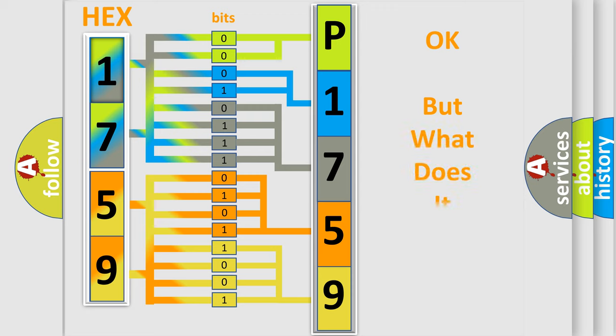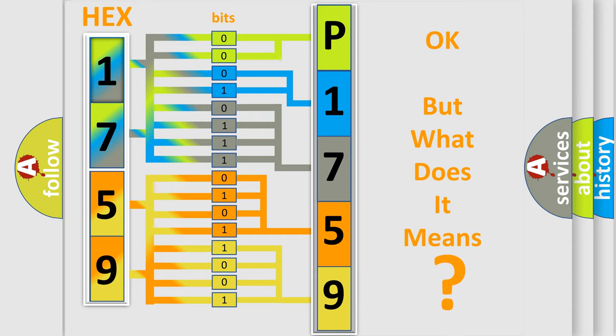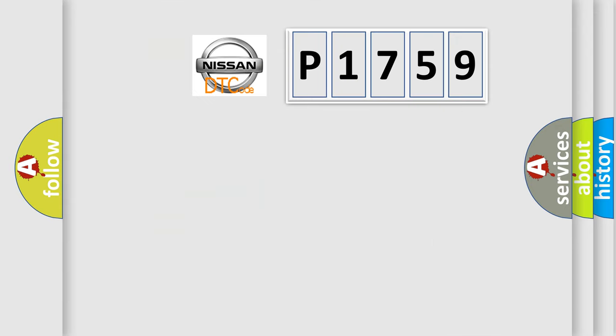We now know in what way the diagnostic tool translates the received information into a more comprehensible format. The number itself does not make sense to us if we cannot assign information about what it actually expresses. So, what does the Diagnostic Trouble Code P1759 interpret specifically for Nissan car manufacturers?